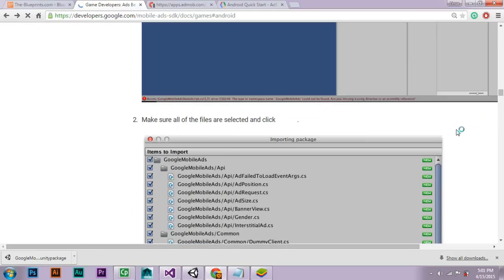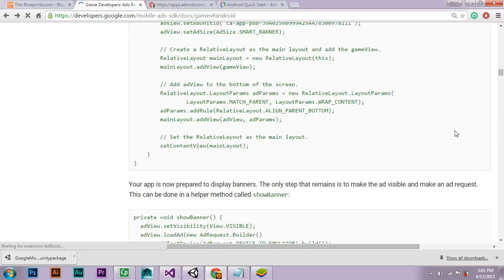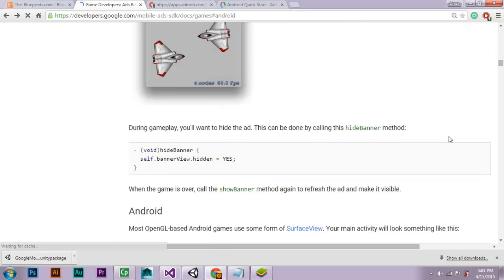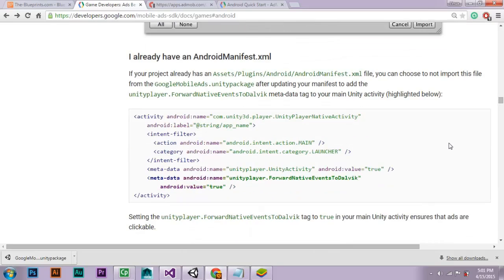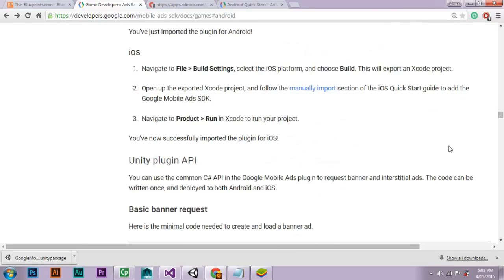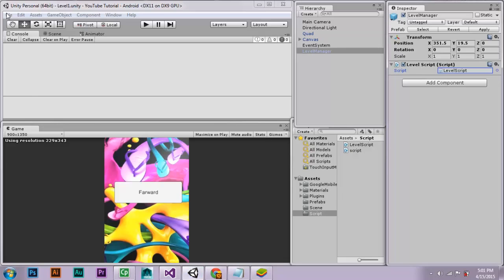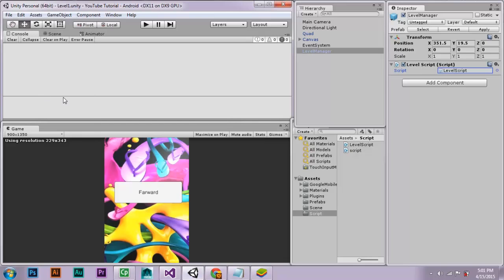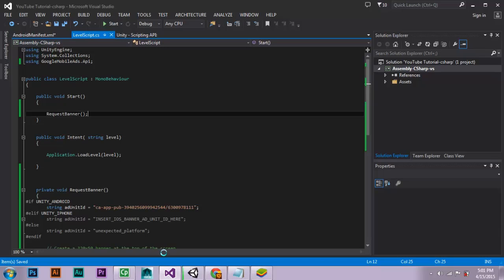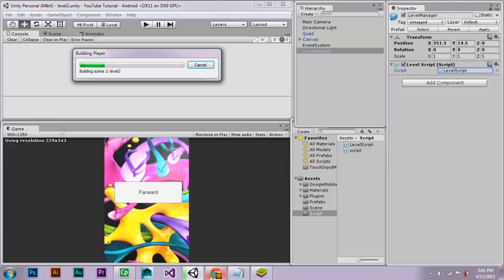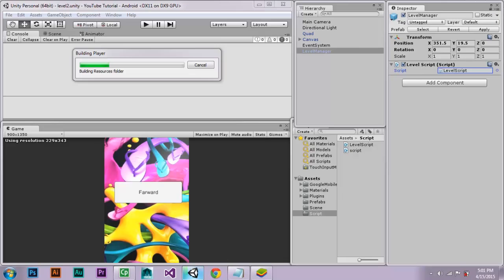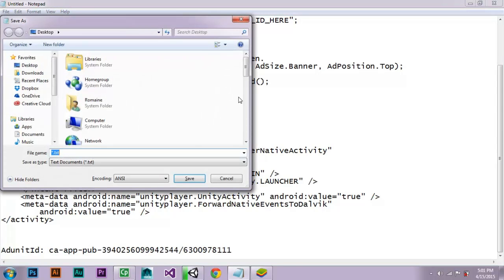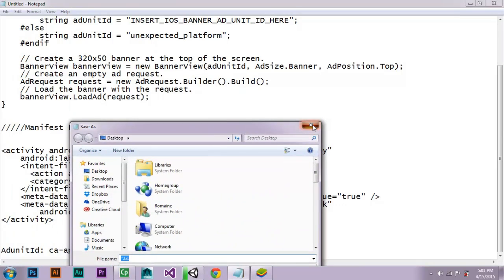Yes, I guess I have covered everything that I am supposed to cover to make the ad work. This is for the banner. Now I'm supposed to build the project and it's supposed to work. Build and run. Now I'm building my project. I'm just closing all these files to give my computer some more memory space.